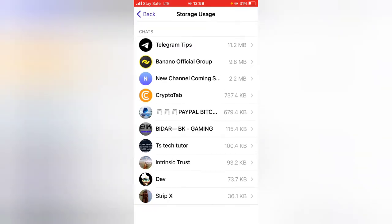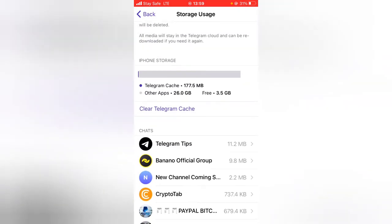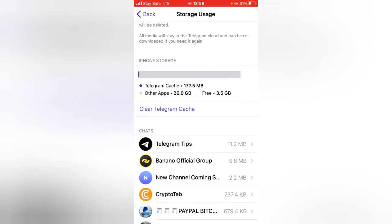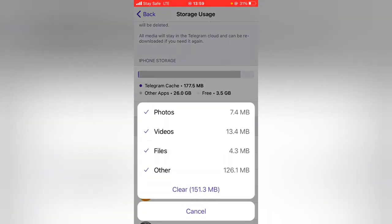Now if you want to clear that out, all you need to do is go ahead and click on Clear Cache.